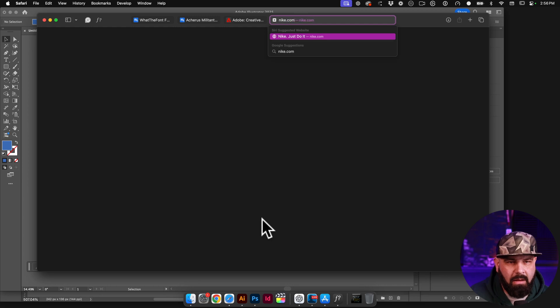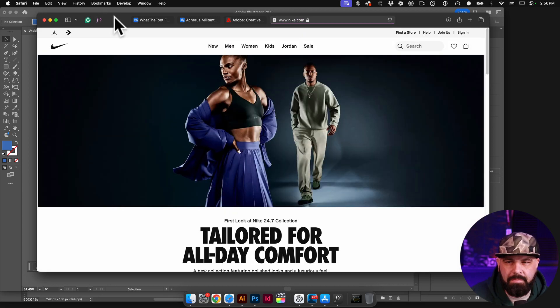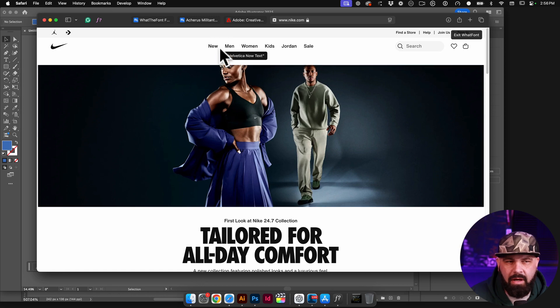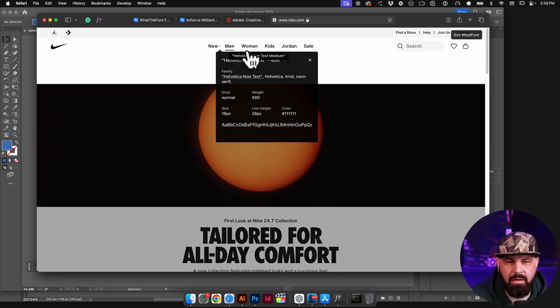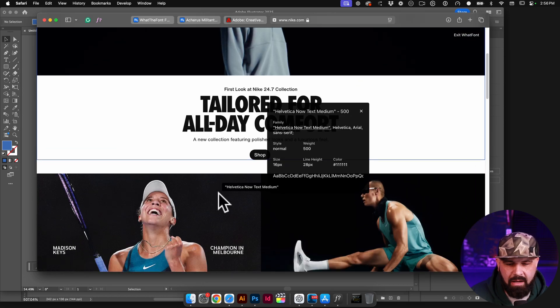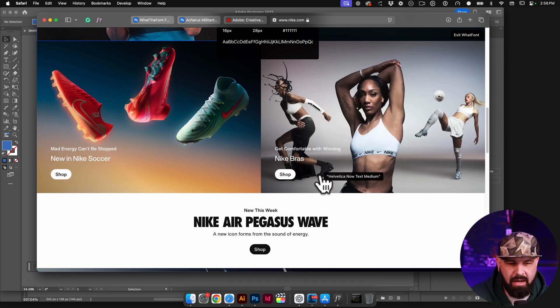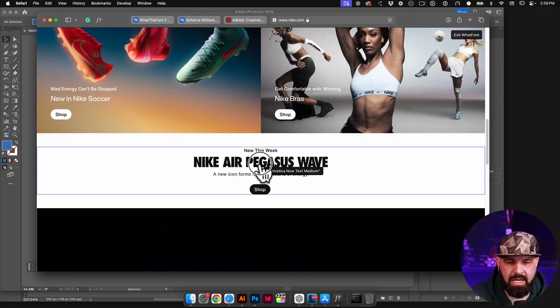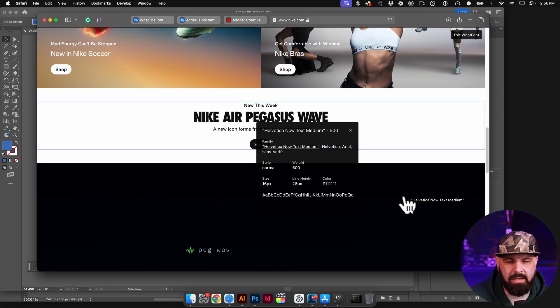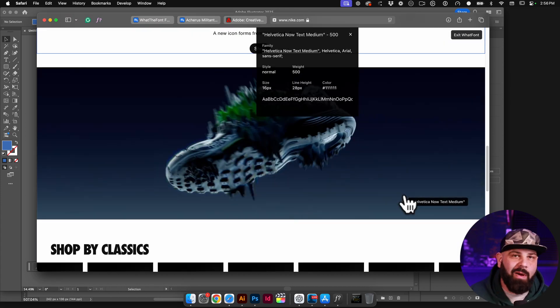What else could we look at? I don't know, maybe nike.com. Let's just see what happens. We'll turn on What the Font. This uses Helvetica, Helvetica, Helvetica. I'm seeing a trend you guys. All right. So anyway, that's how you can figure out exactly what font is being used.